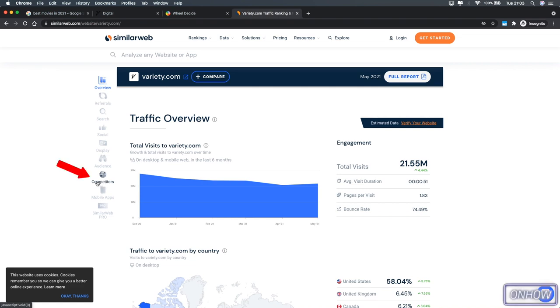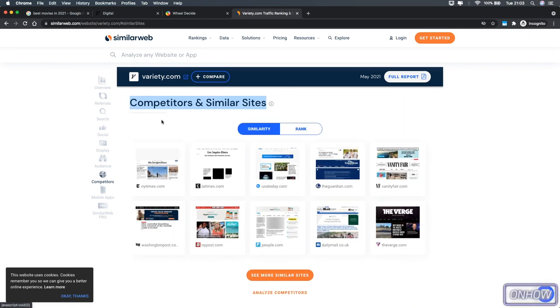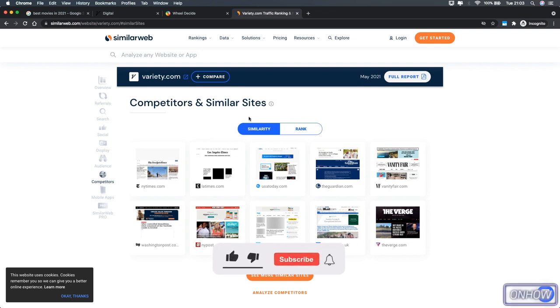Here it is right here, simply click on it and it will take you down to a section where all the competitors websites to this one right here are listed there, just like you see on the screen right now.